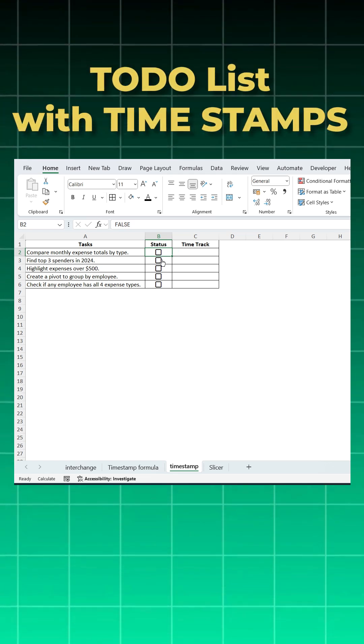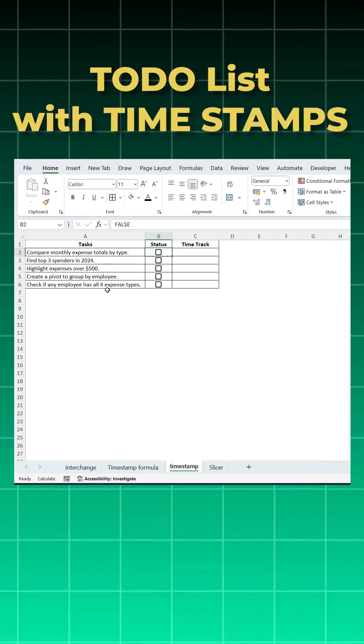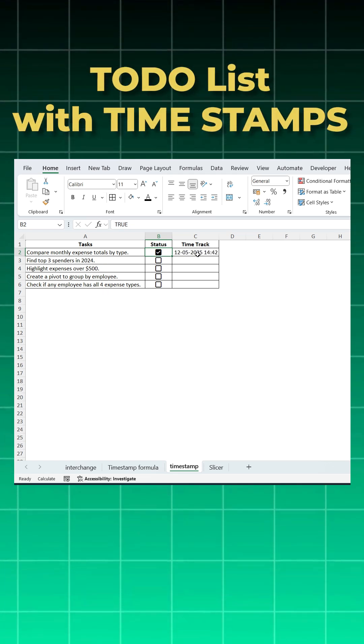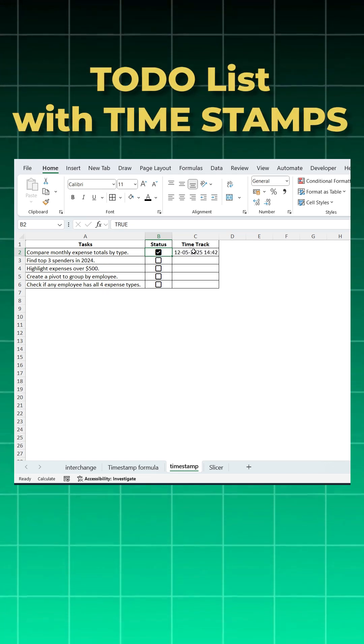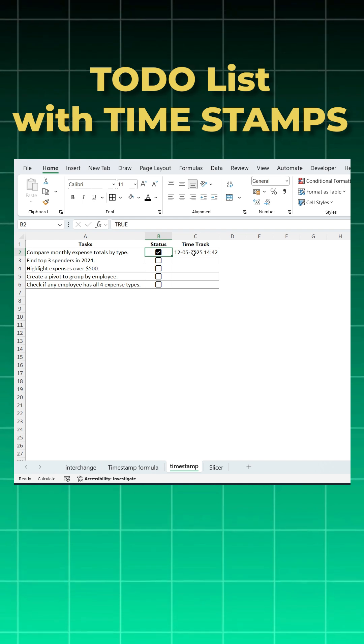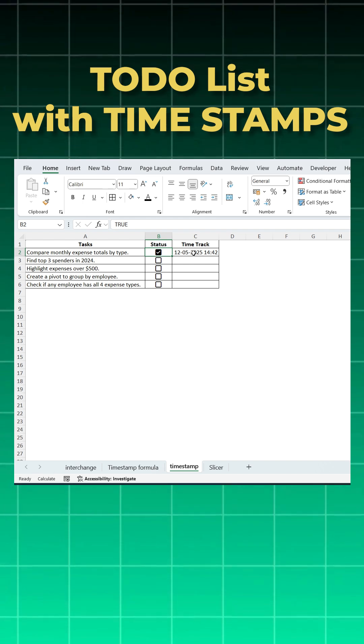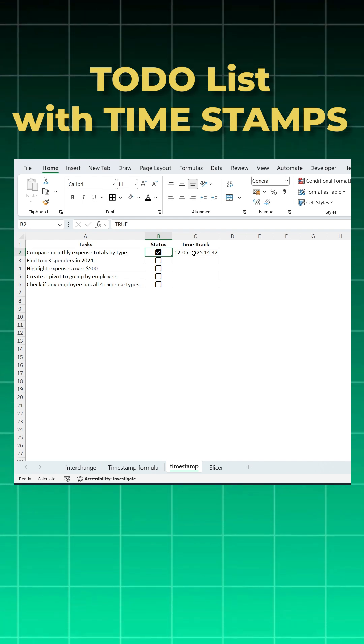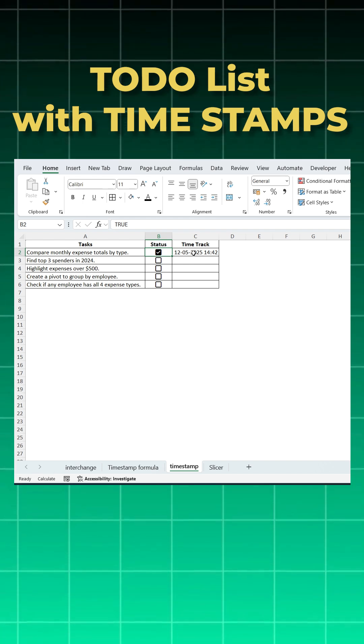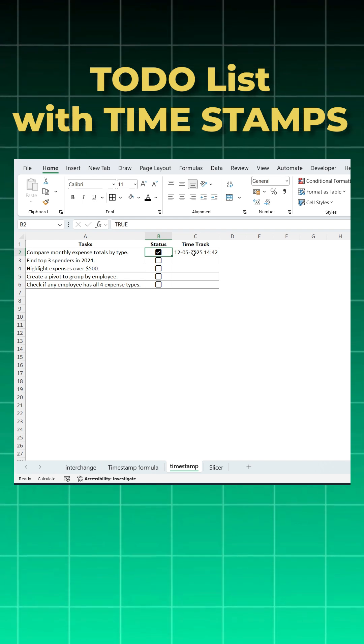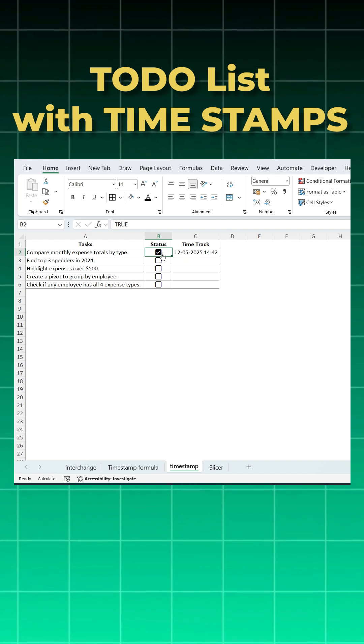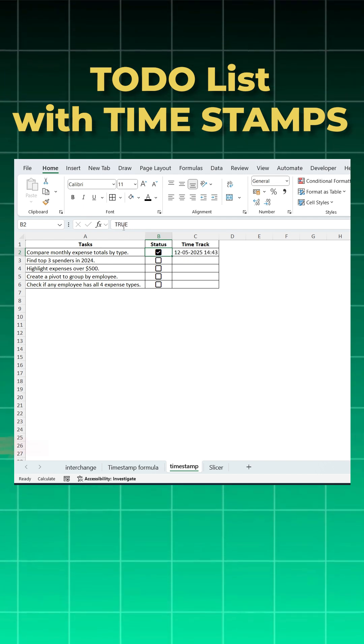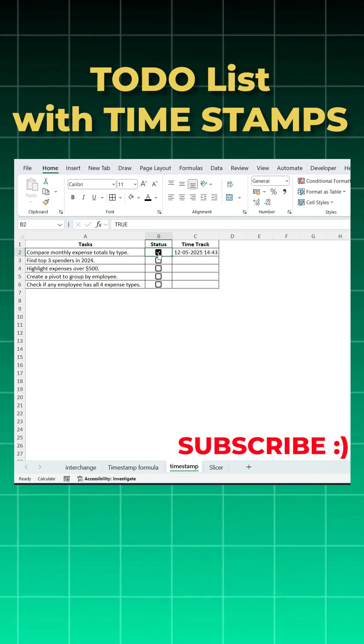Hey friends, let's learn this today. I have a task list and when I click on the checkbox, the timestamp automatically appears here. To do this, we will use the IFS formula with three simple conditions. Let's learn how to do it. Remember, when I click on the checkbox it says true, and when I don't click it says false.